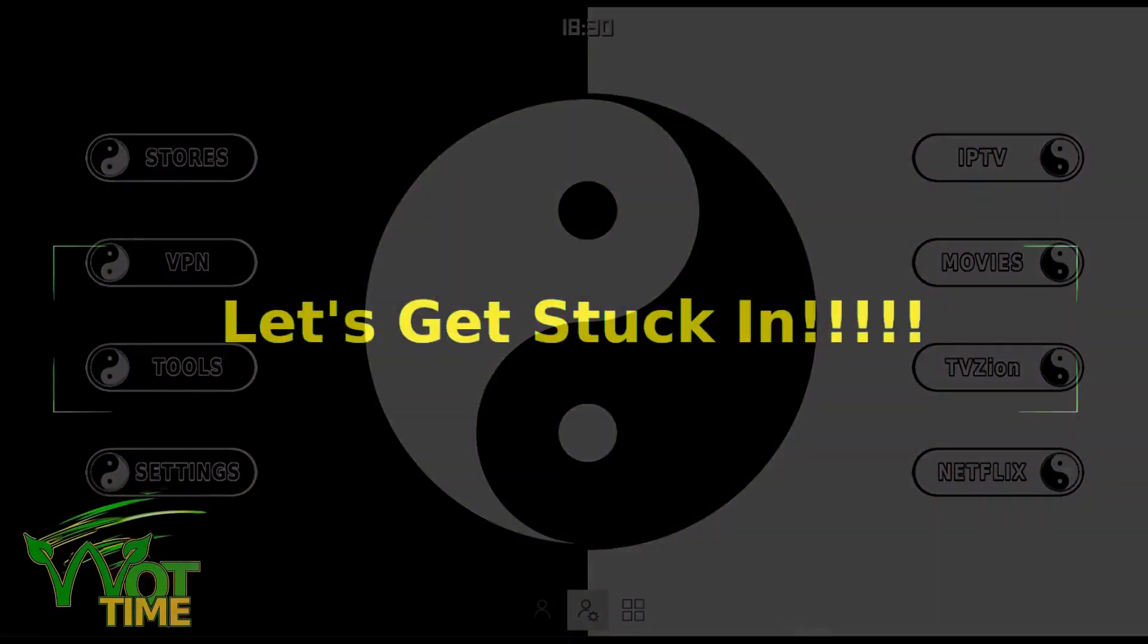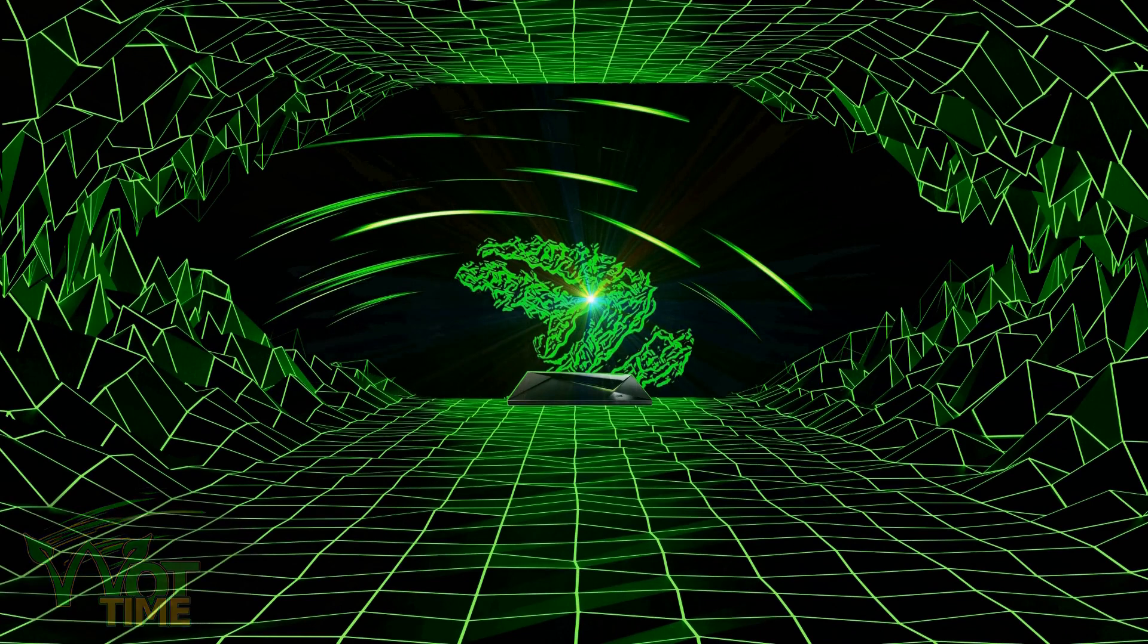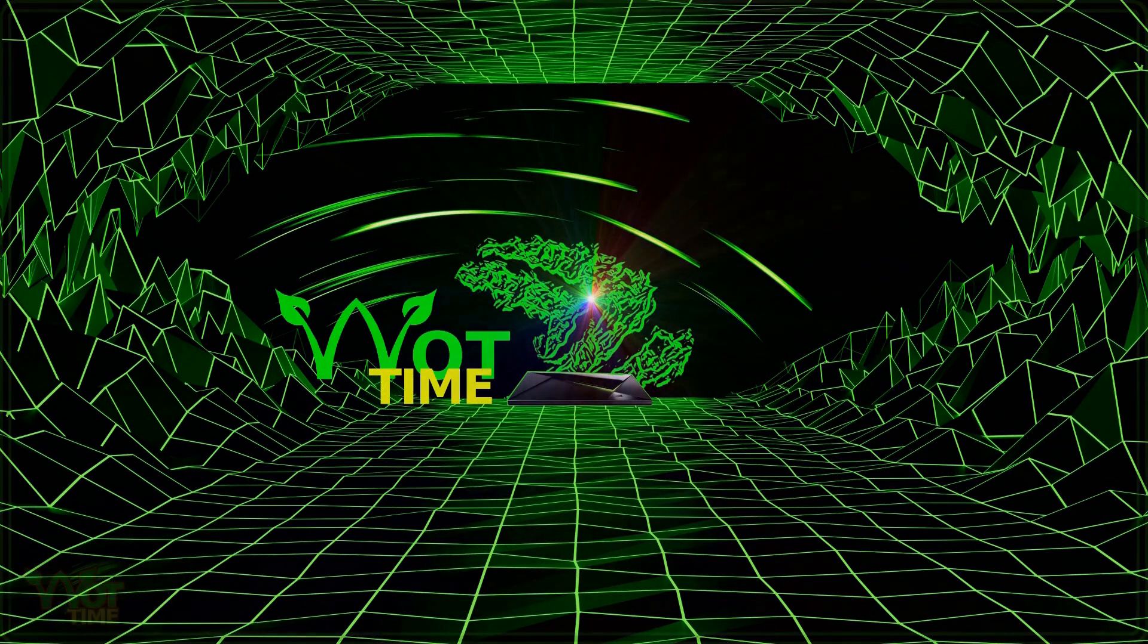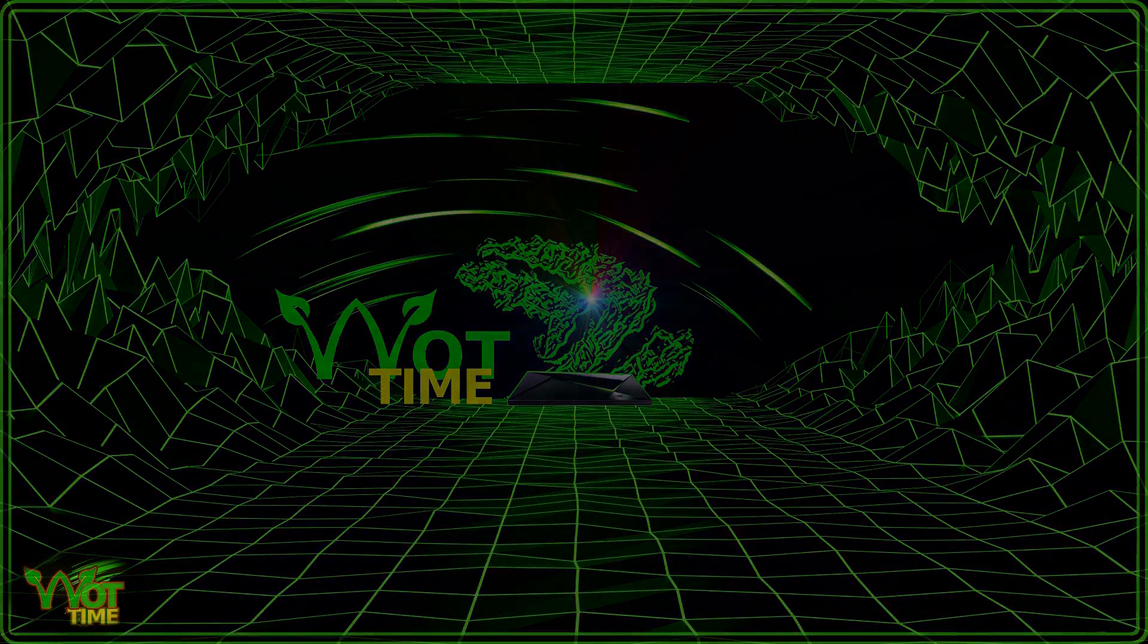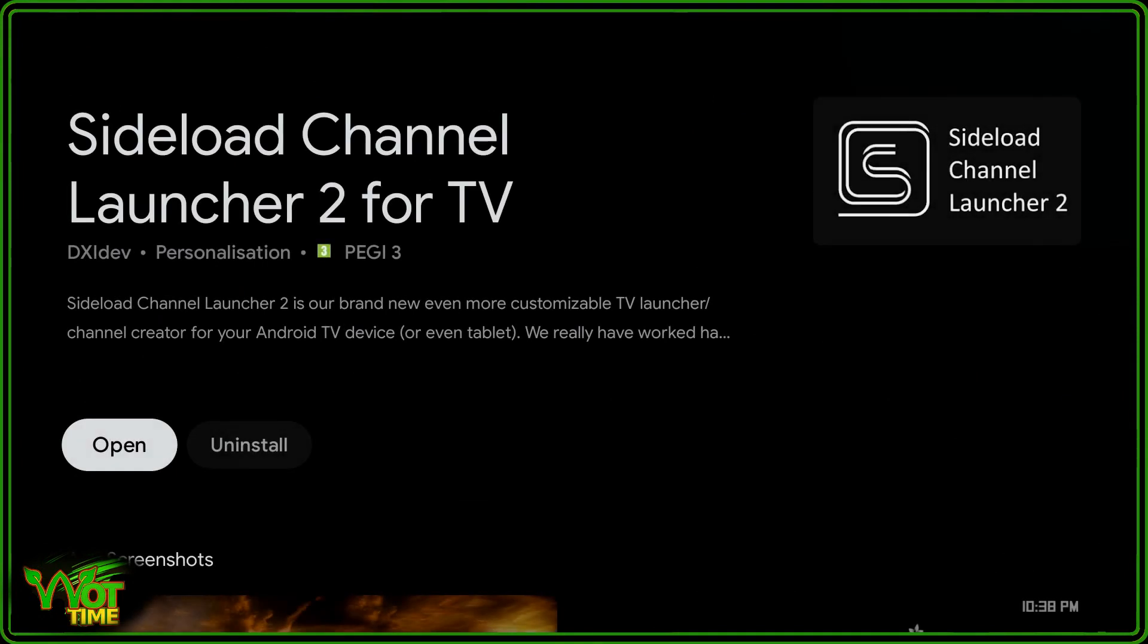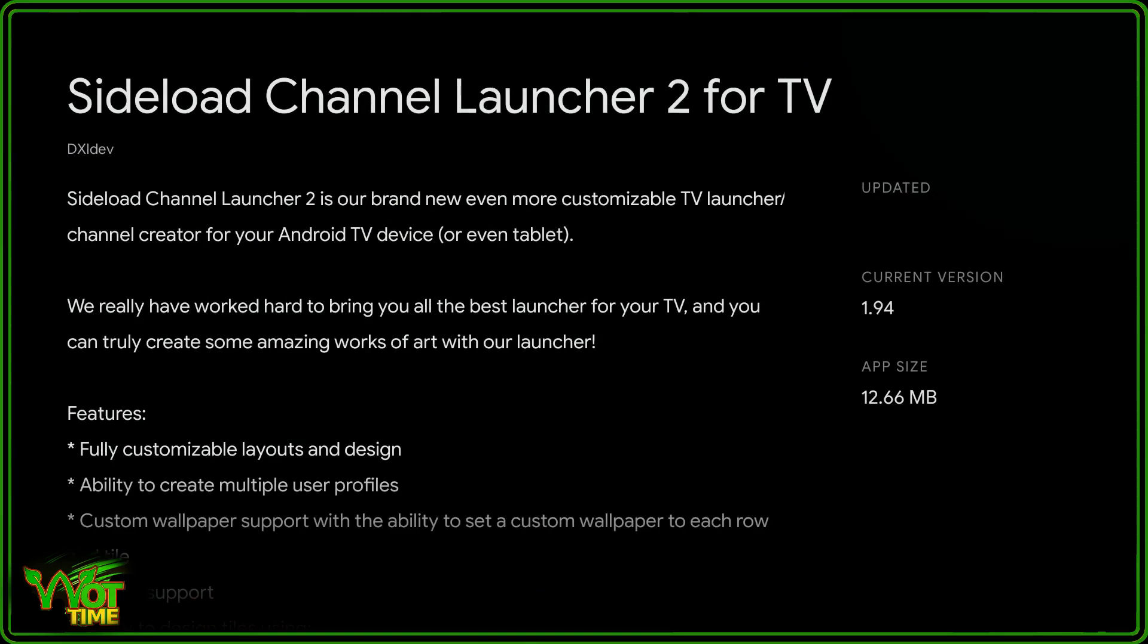Enough of the preamble already, let's get stuck in. The way to be able to follow along with this tutorial, you need Sideload Channel Launcher 2, the latest version. So go to the Play Store and get hold of a copy of that. As you can see, this has been updated today and this is version 1.94, absolutely essential for this how-to.